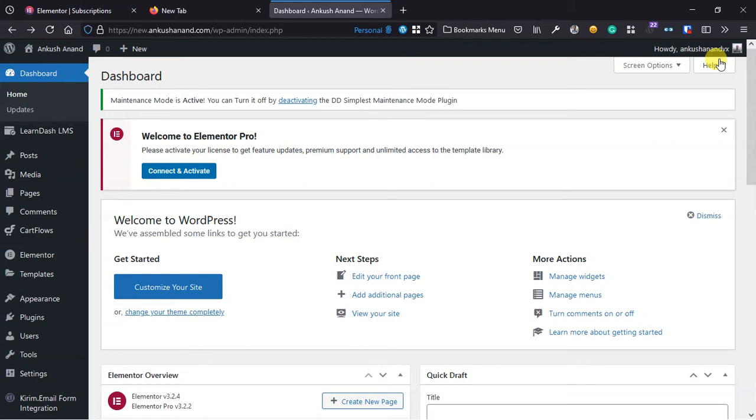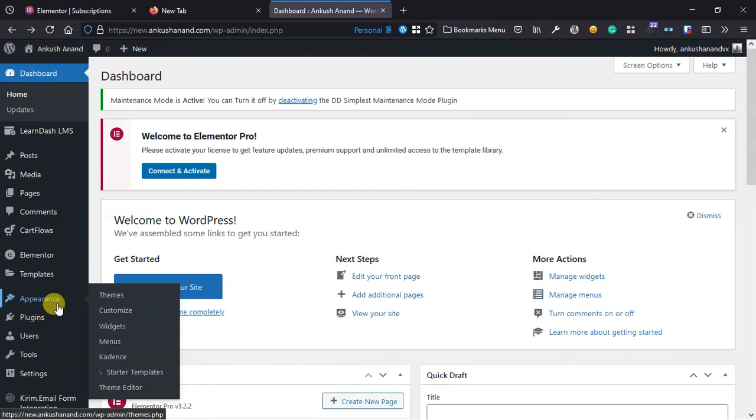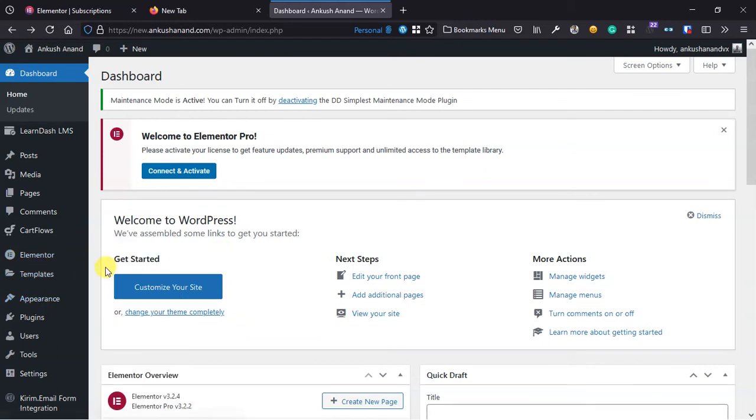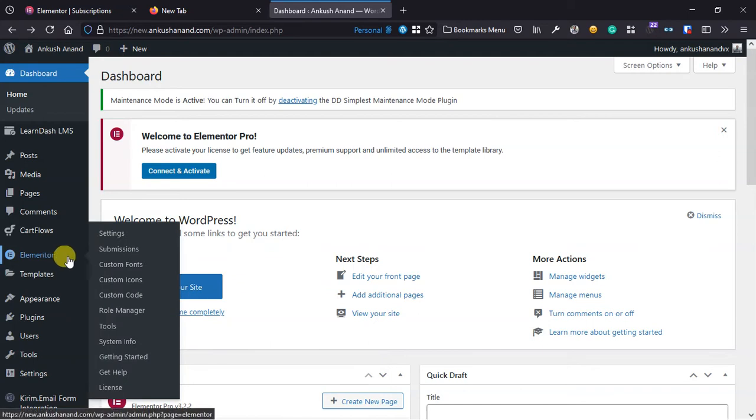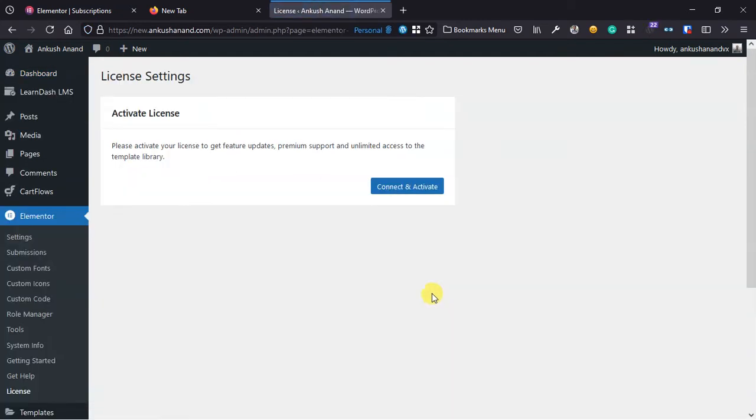So to avoid that, here is the new method to activate Elementor Pro using your license. For this method to work, you have to go to the Elementor license page and make sure you have installed Elementor Pro and Elementor. On this page you can see there is no option to manually activate the license.